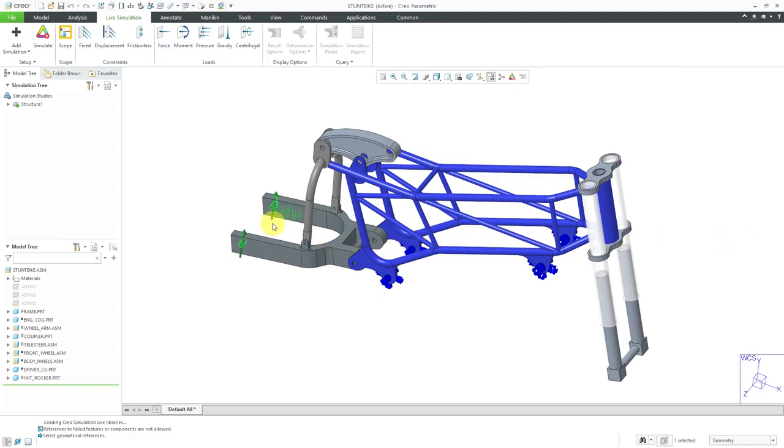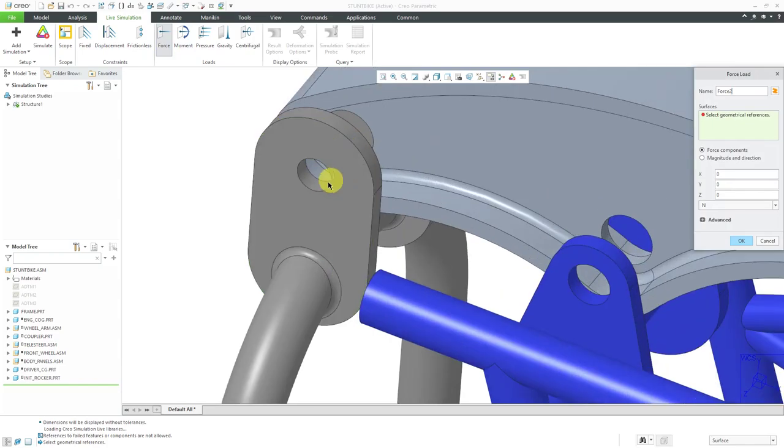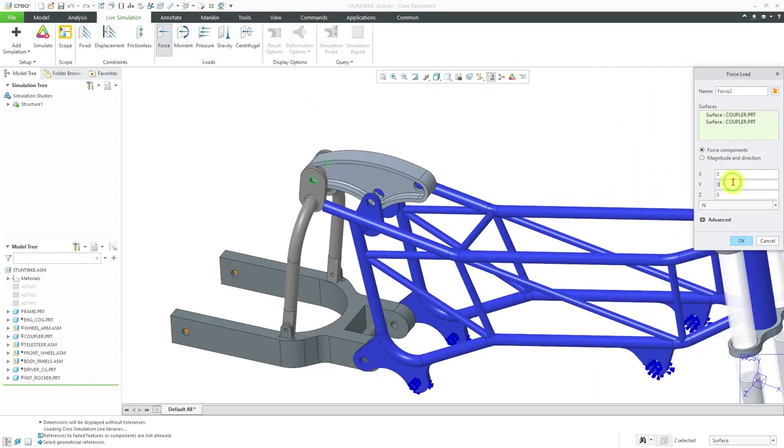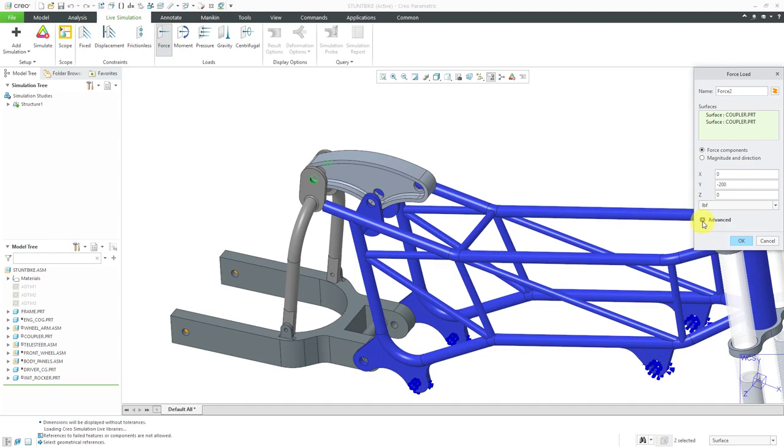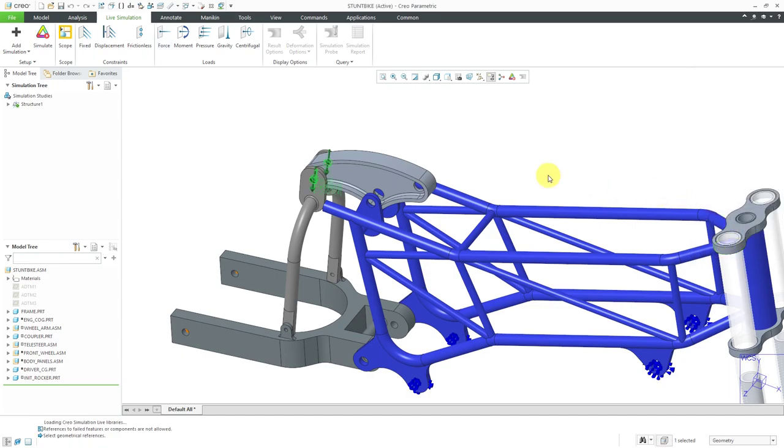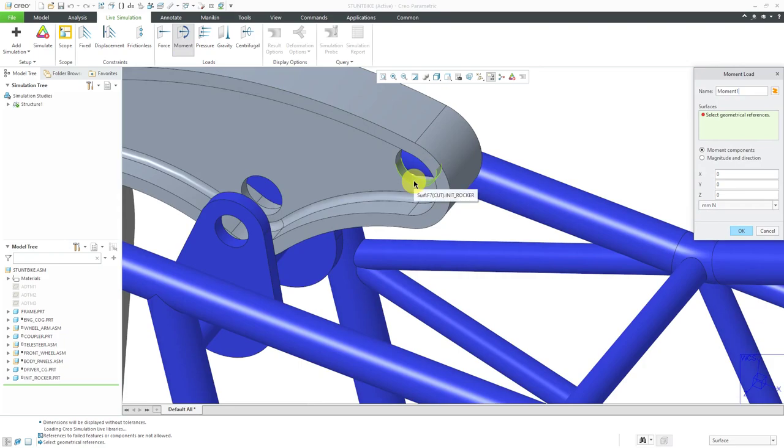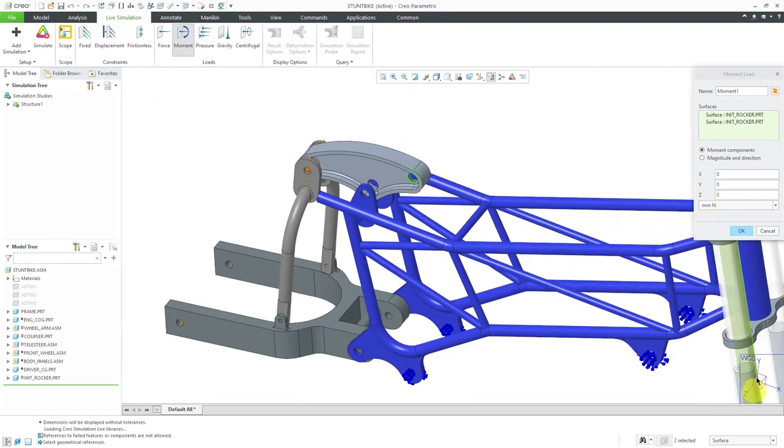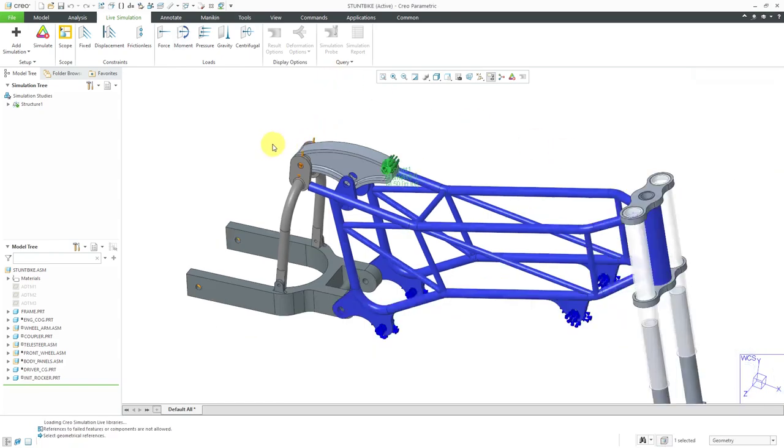There we see the representation of the force on the computer screen. Let's do another force load. This time I'm going to do it on this surface. I want it downward, so let's do negative 200. Once more change the set of units. You can mix and match. They don't all have to be in the same set of units, which is nice. If I expand the plus button here, this is where you can define total load at a point in order to distribute it over geometry. Let's click OK and now do a moment load. I'm going to do a moment load on this surface. Let's do it about Z and use a value of 50. Once again, use the drop-down list. Maybe I want to use inch-pounds force and click OK.